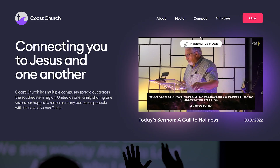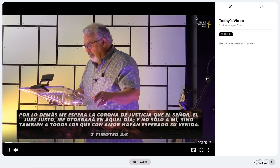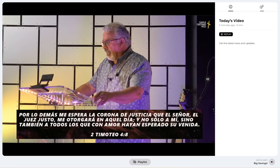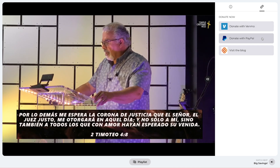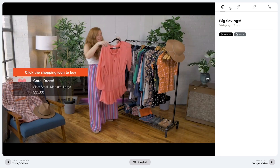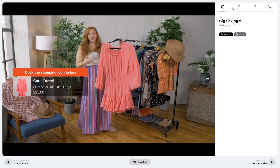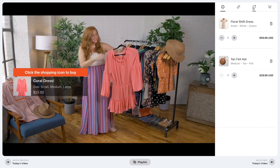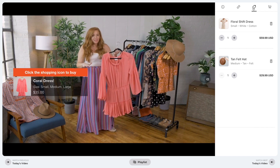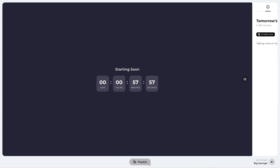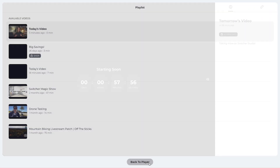The Switcher Player itself also has a new look. When you embed the Switcher Player on your website, a viewer can hover over your video and click into interactive mode. They'll be greeted with a pop-out menu where information about your video and any links you want to include will appear. And if you're using the Switcher Player to sell products during a live stream, an additional tab will appear for viewers to shop and check out.